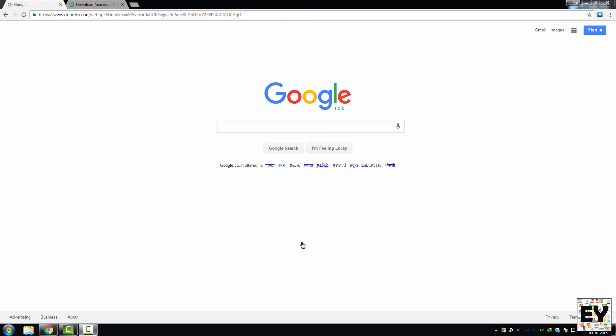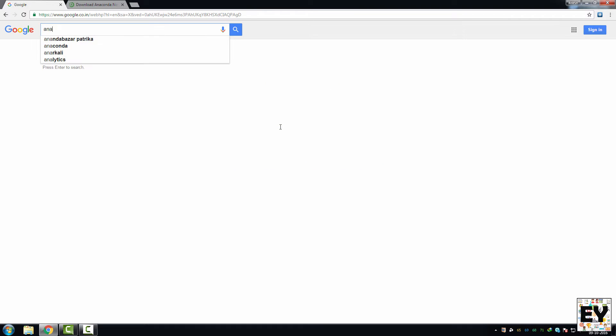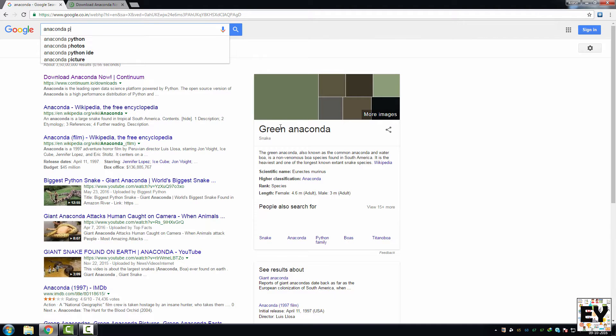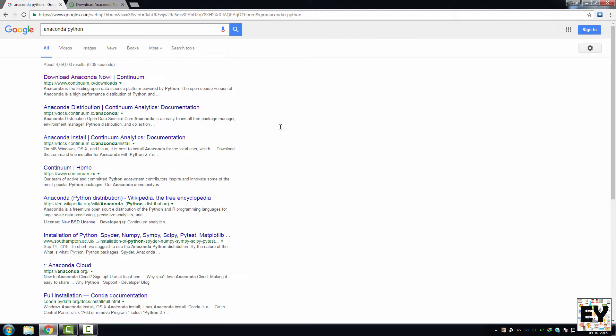Hello friends, in this video I'm going to show you how to install Anaconda with Python 3. So let's get started. First, what you need to do is search Anaconda Python. You will get a link over here, continuum.io.com.